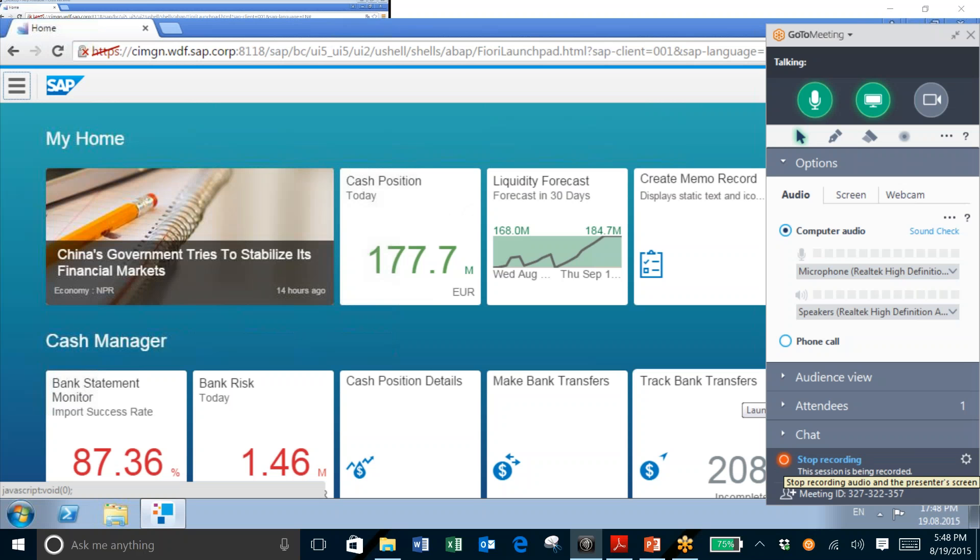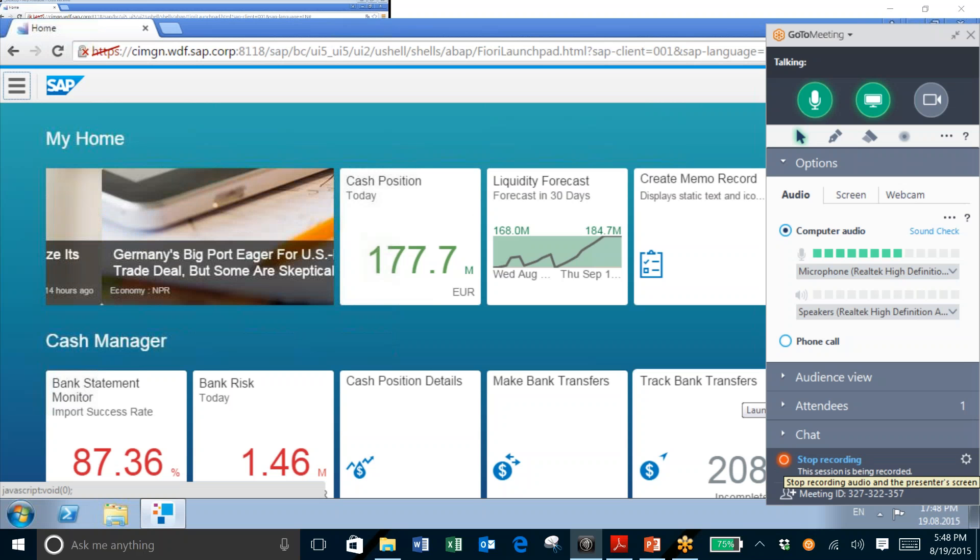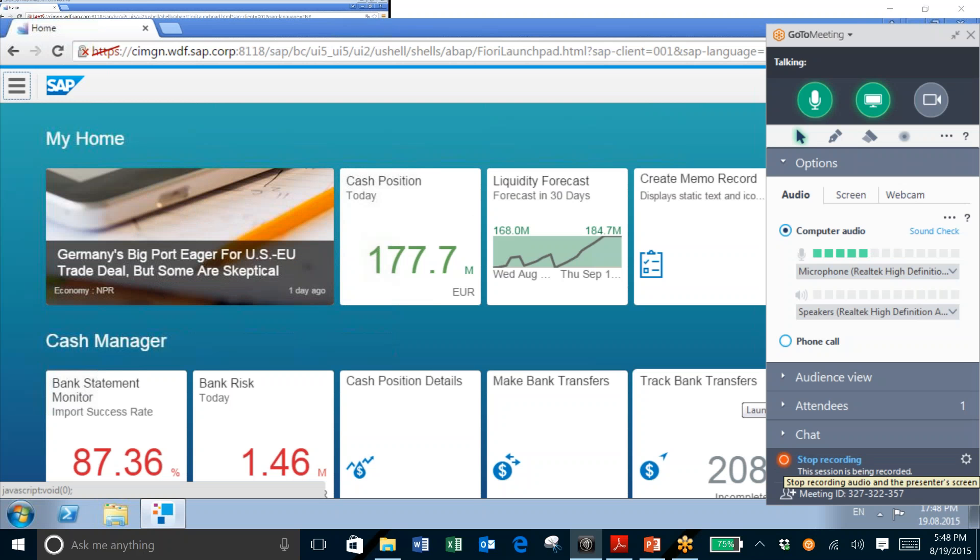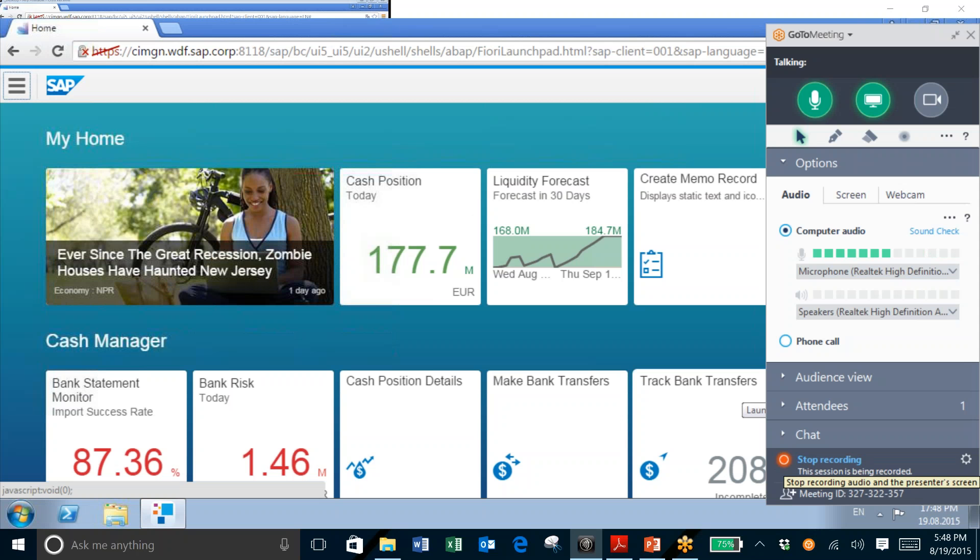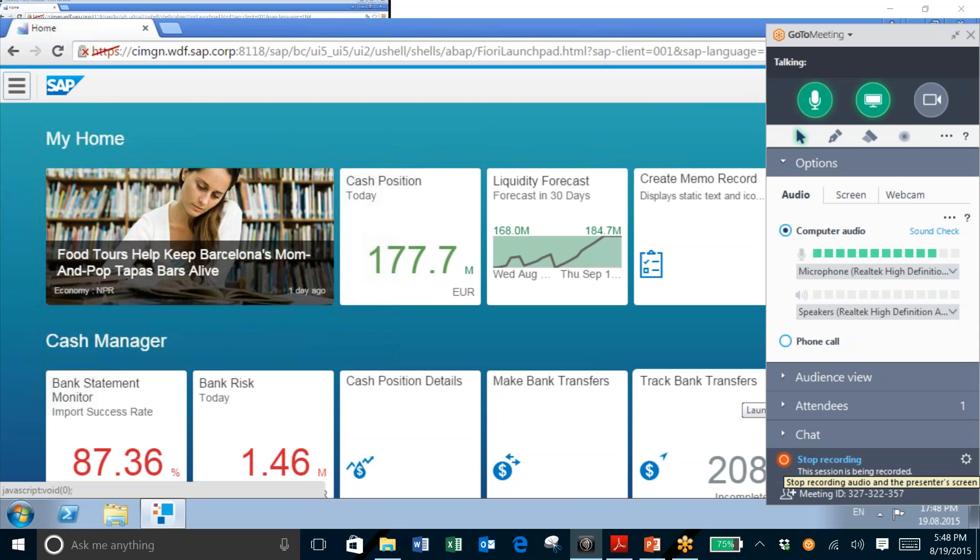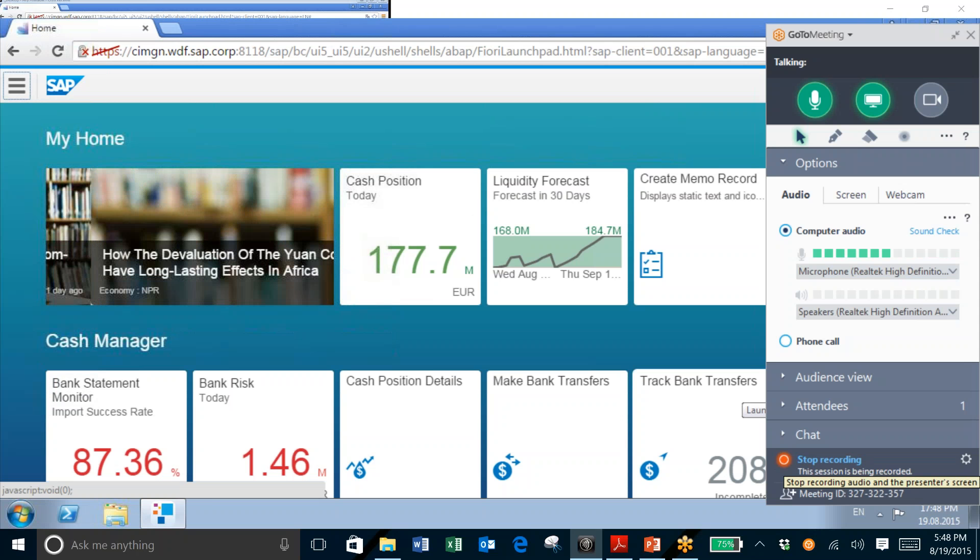As you can see here, I've logged into the system using a Cash Manager login. So I'm seeing all of the Fiori apps that correspond to transactions that a Cash Manager or CFO or Treasurer would typically have access to and execute in their day-to-day activities.